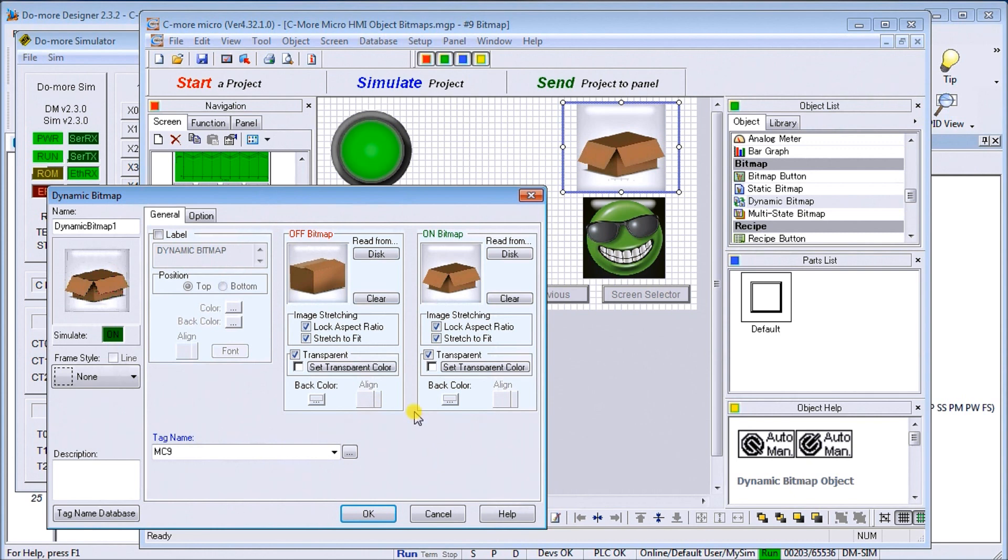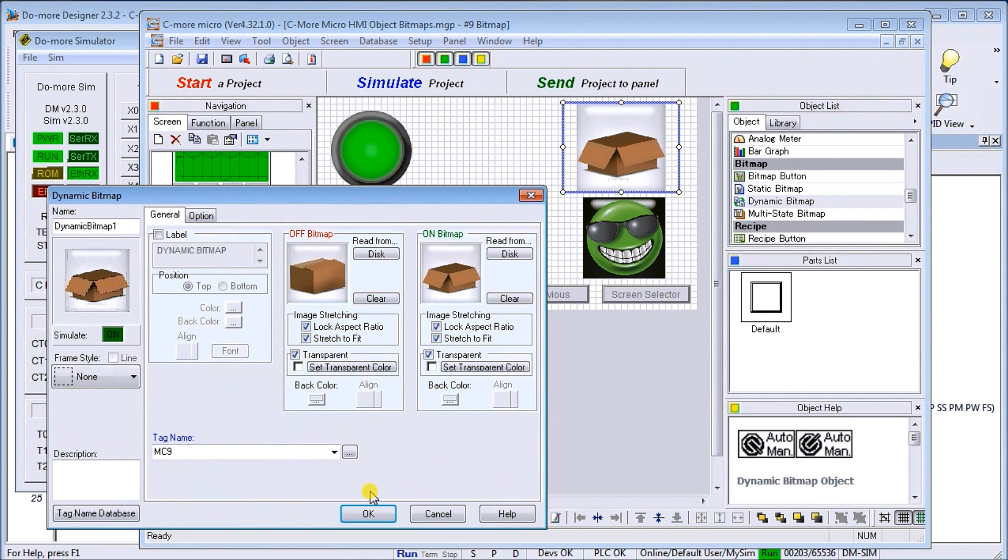So we'll just hit OK. Again, bitmaps—we can read from disk, we can create our own graphics that will simulate things. One thing that a lot of people have seen simulated is fans and the fan movement, just based on a bit turning on and off.